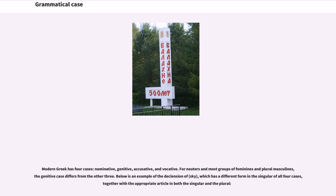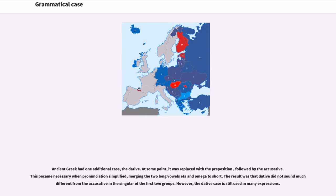Modern Greek has four cases: nominative, genitive, accusative, and vocative. For neuters and most groups of feminine and plural masculines, the genitive case differs from the other three. Below is an example of the declension of "sky," which has a different form in the singular of all four cases, together with the appropriate article in both the singular and plural. Ancient Greek had one additional case, the dative, which at some point was replaced with a preposition followed by the accusative.